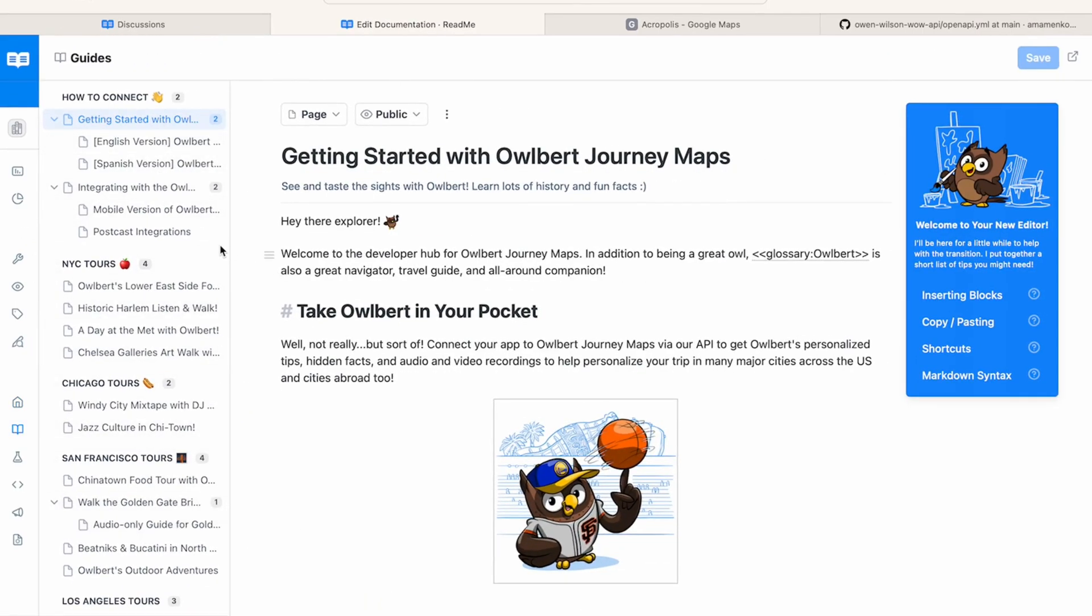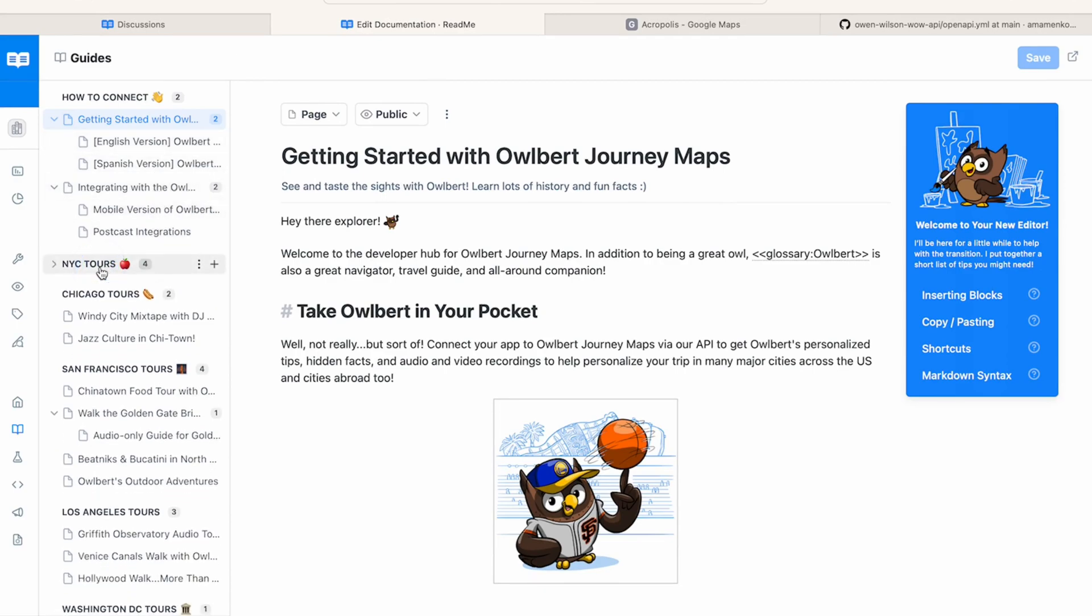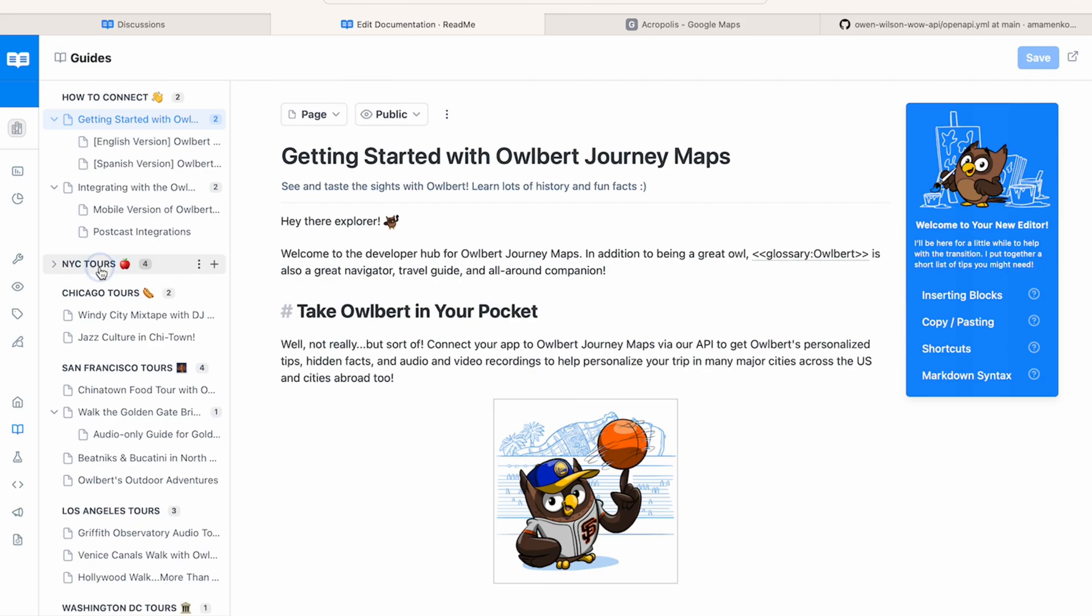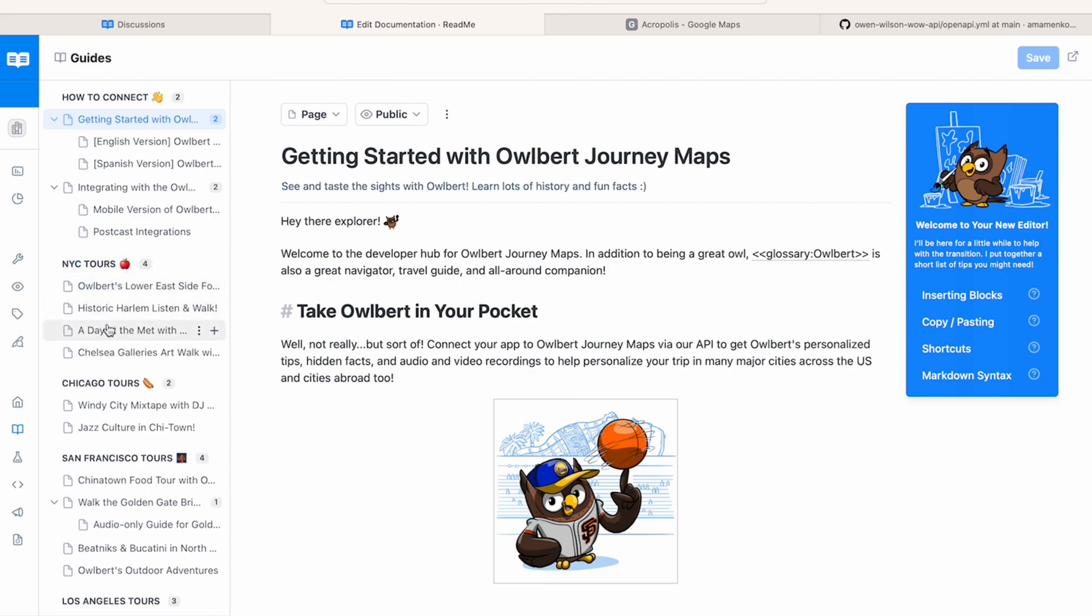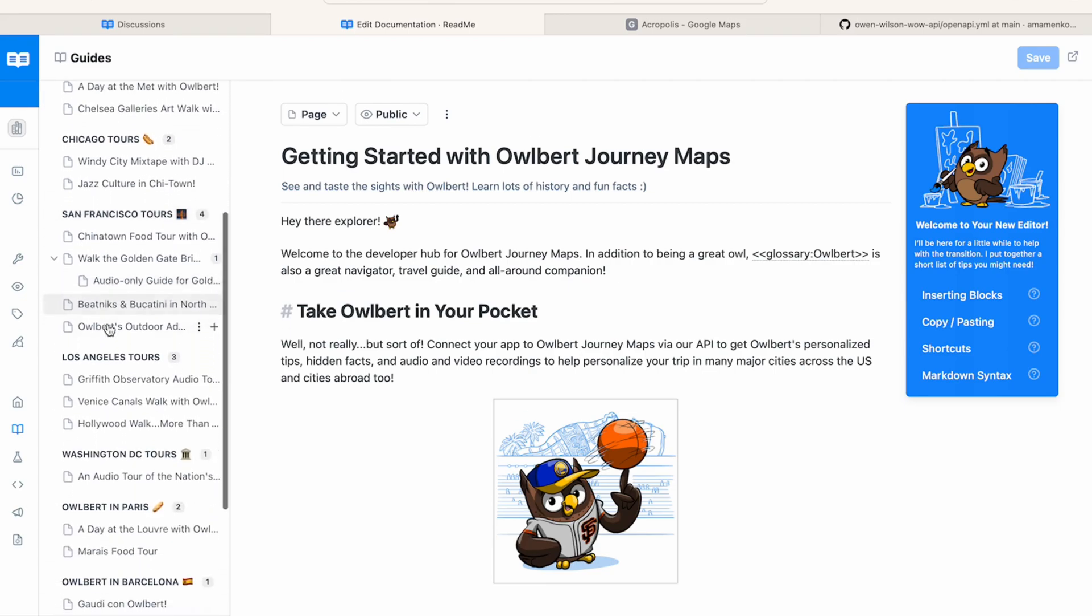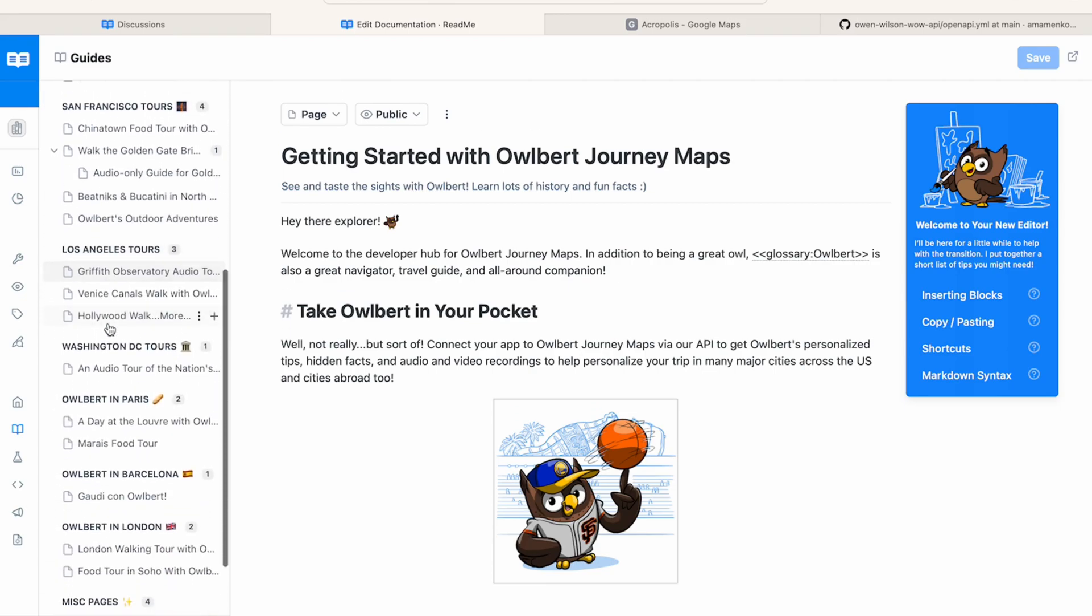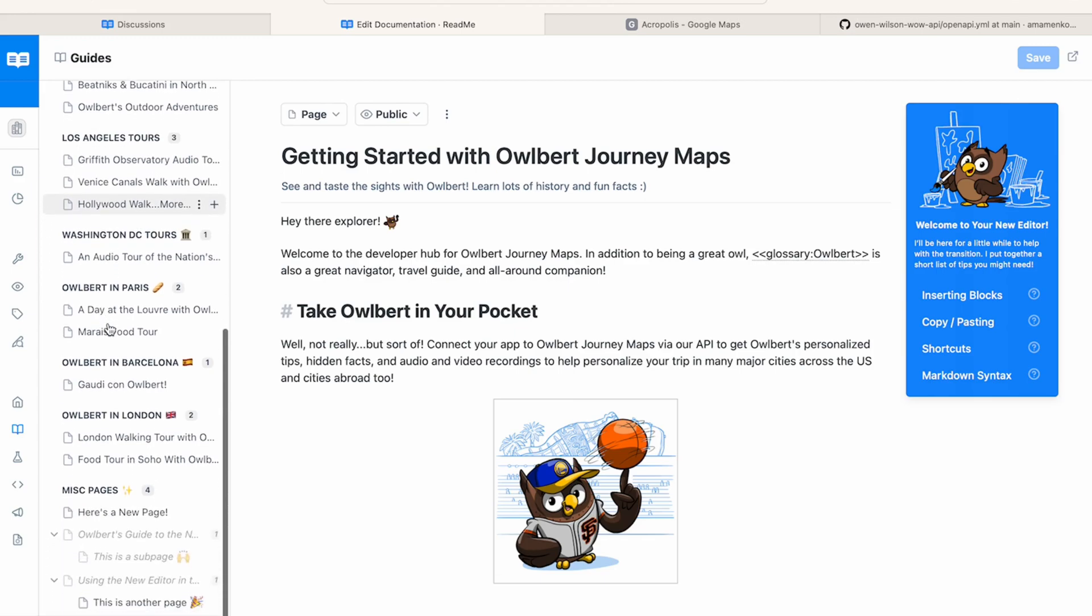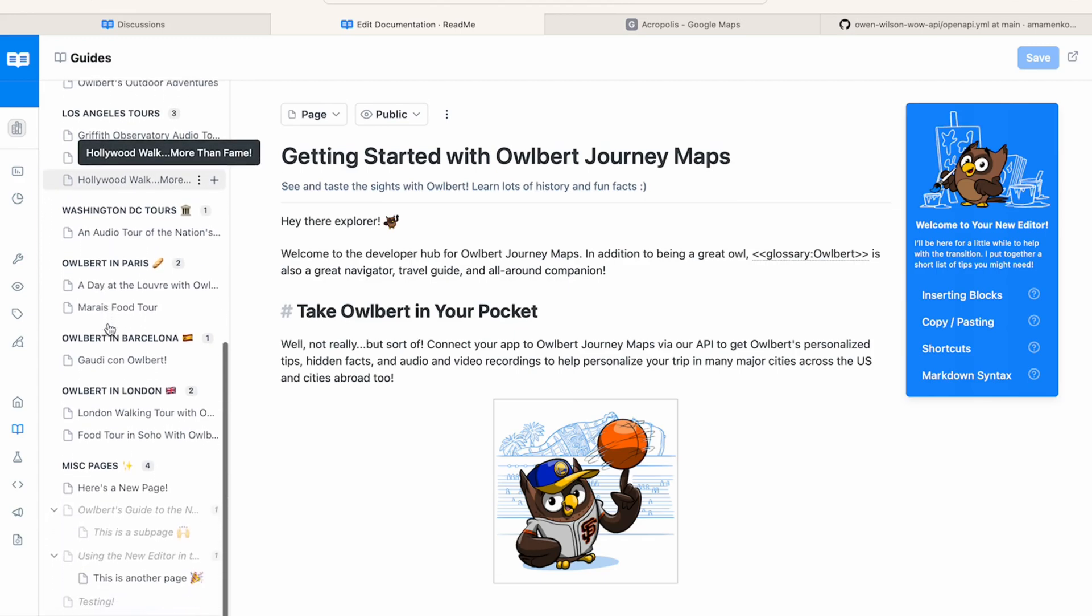All right, so here we are in a README project dashboard. This one's a test project of mine called Albert Journey Maps. Albert is README's mascot. I like to imagine that Albert is a stellar tour guide across cities around the world.